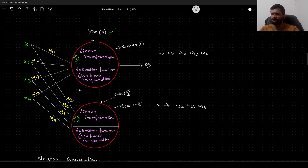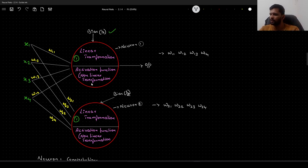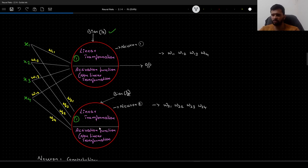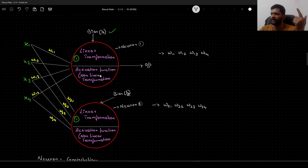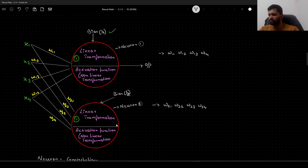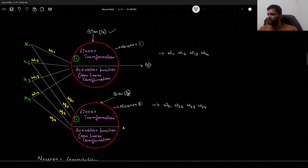Each neuron will have its own working — its own linear transformation — and it will apply its activation function. I have divided these neurons into two steps: the first step is linear transformation, and whatever the output is from that, we will apply the activation function to obtain the output. Since we have two neurons, we will have two outputs: output 1 from neuron 1 and output 2 from neuron 2.